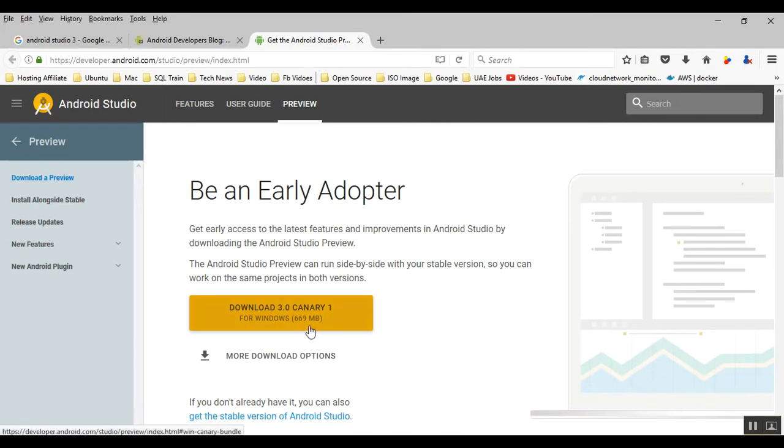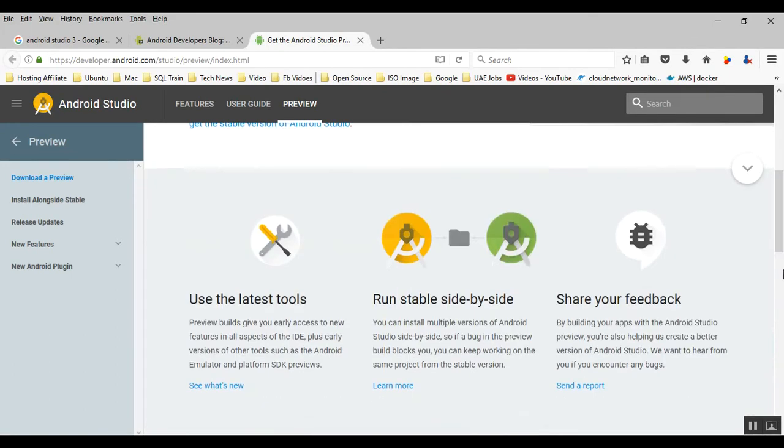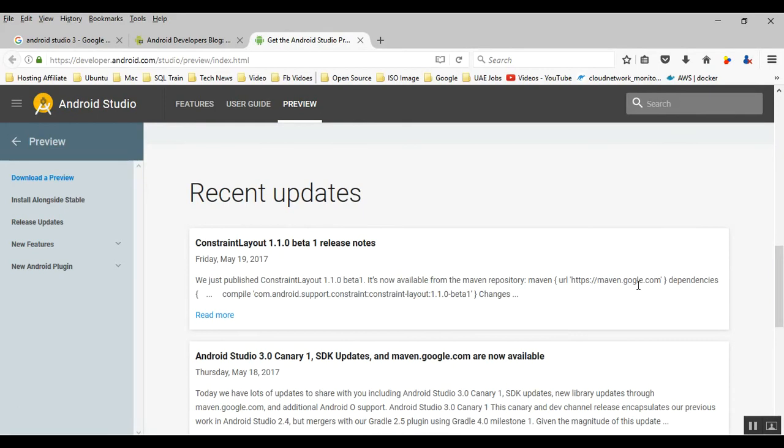The size you can see is 699 MB. Once you download it, scroll down to find read more about that one here.